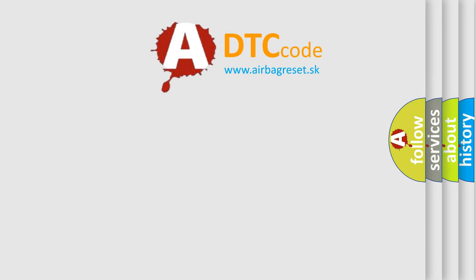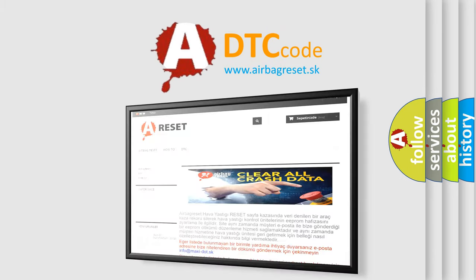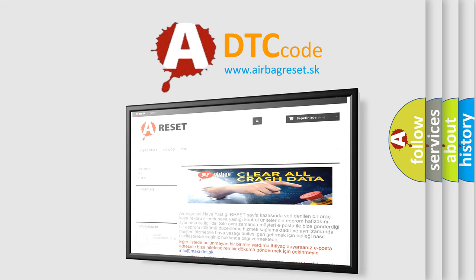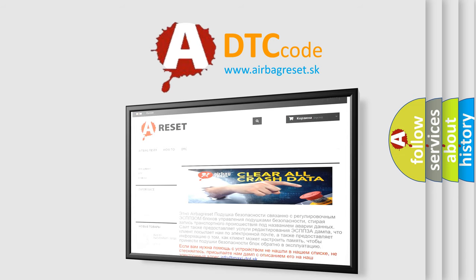The Airbag Reset website aims to provide information in 52 languages. Thank you for your attention and stay tuned for the next video.